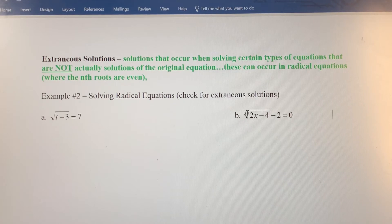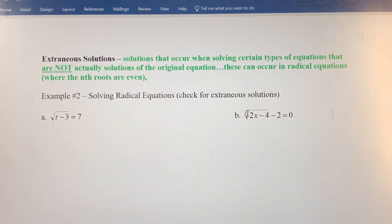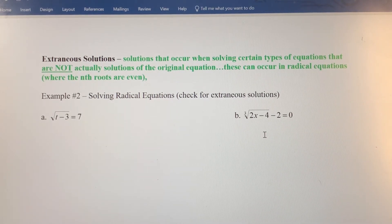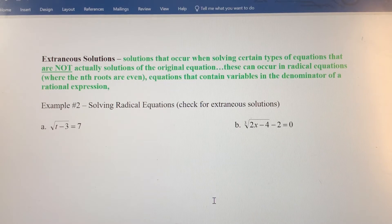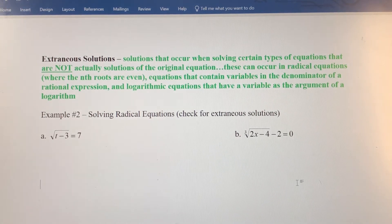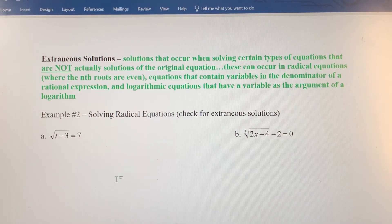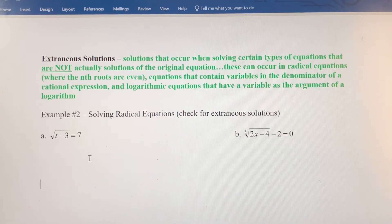For example, the cube root has an odd index of three, so you won't get extraneous solutions there. But if the root were a four, six, eight, and so on, the potential for extraneous solutions would be there. Extraneous solutions can also occur when we have variables in the denominator of a rational expression, and in some logarithmic equations when the variable exists as the argument of a logarithm. You need to verify the solutions you get are actually solutions of the original equation.